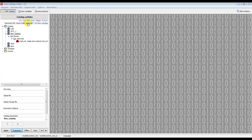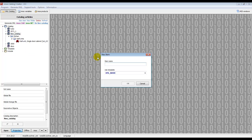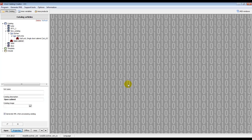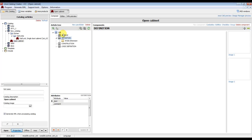In EMOS Catalog Creator, in the catalog we created last time, we create a new article by clicking the write button and new item. We enter the item name 'Open Cabinet' and use the default template called XML Basic. If we double-click on the article it opens and we can change some menus of the article.